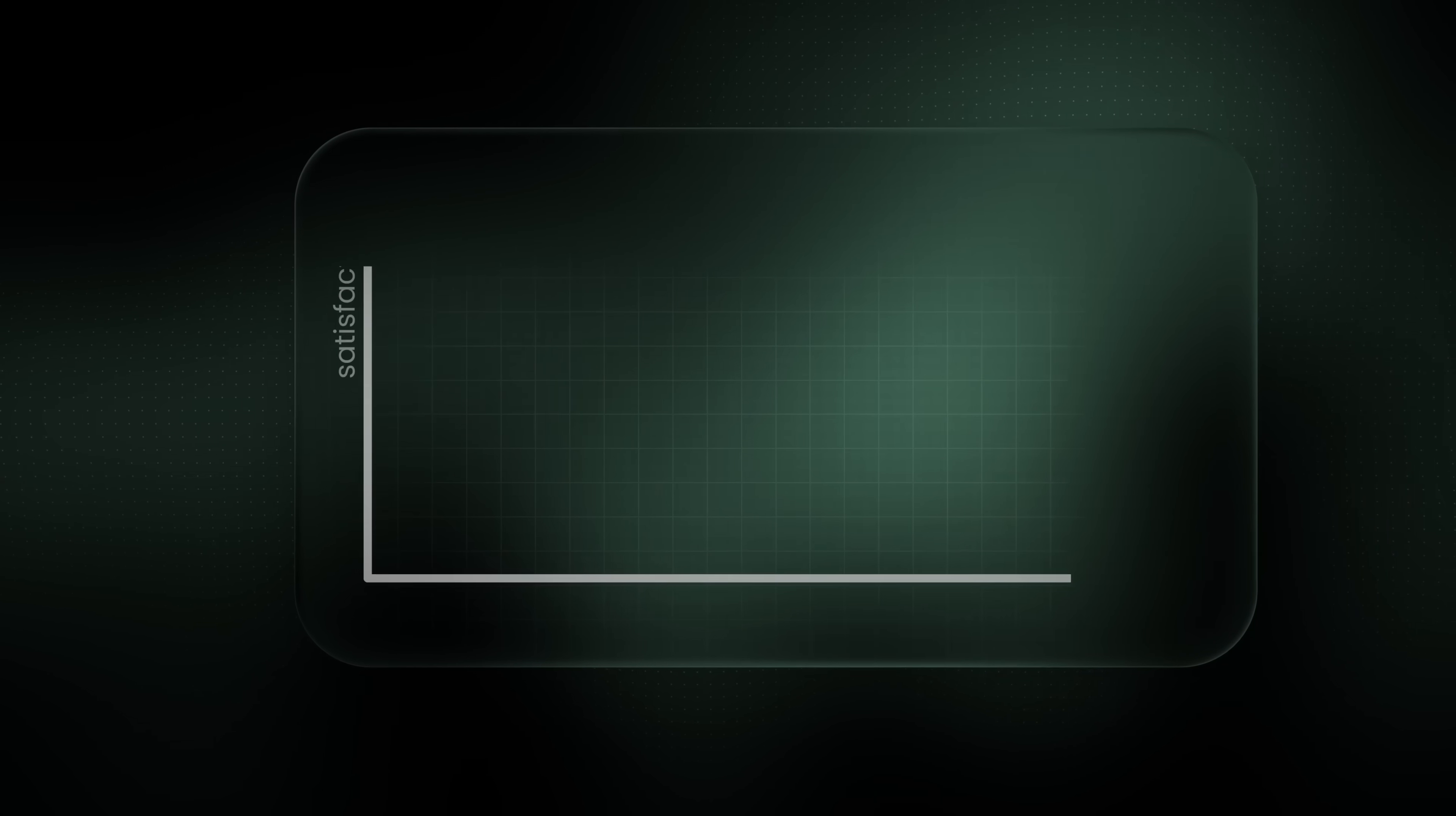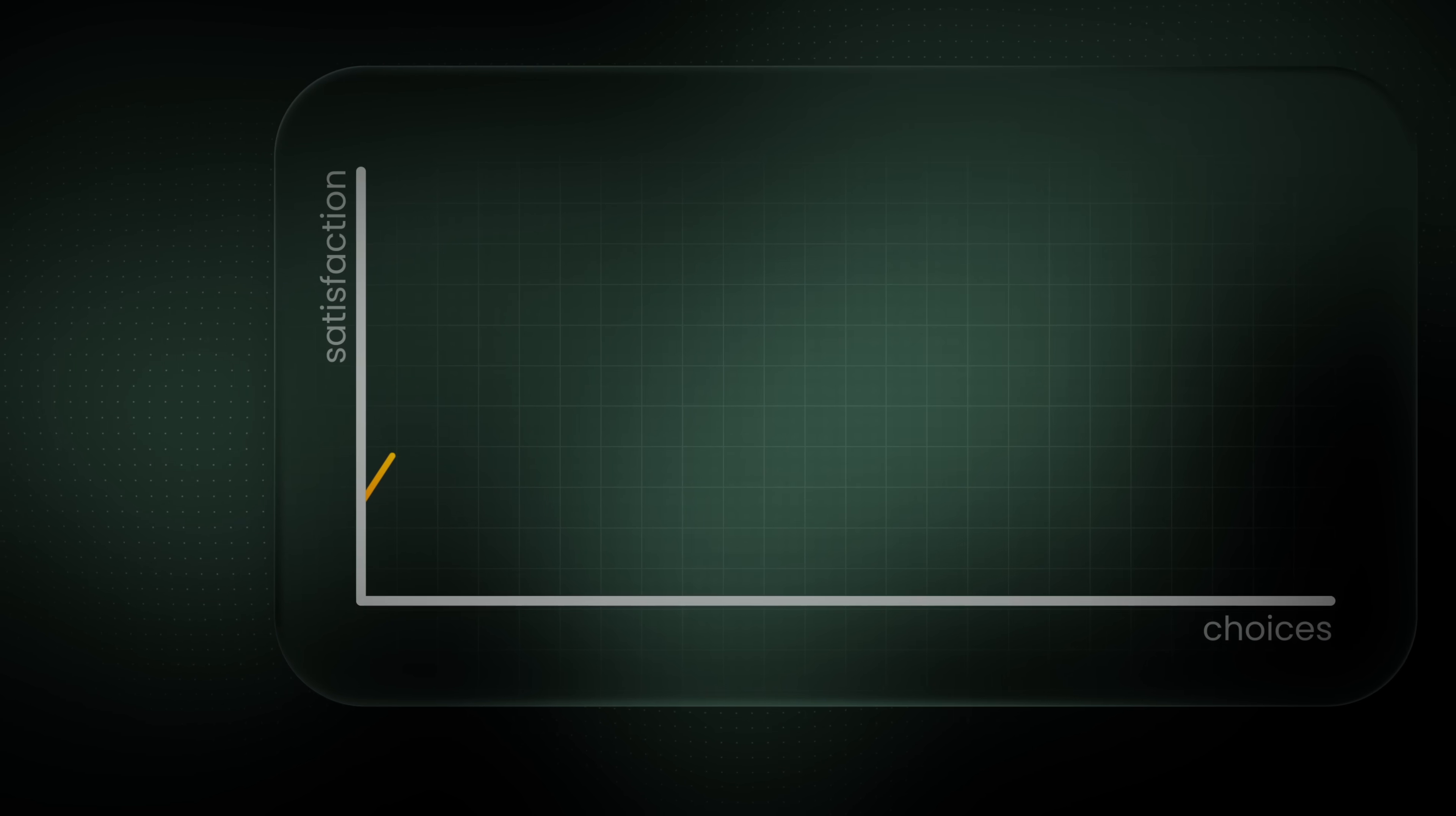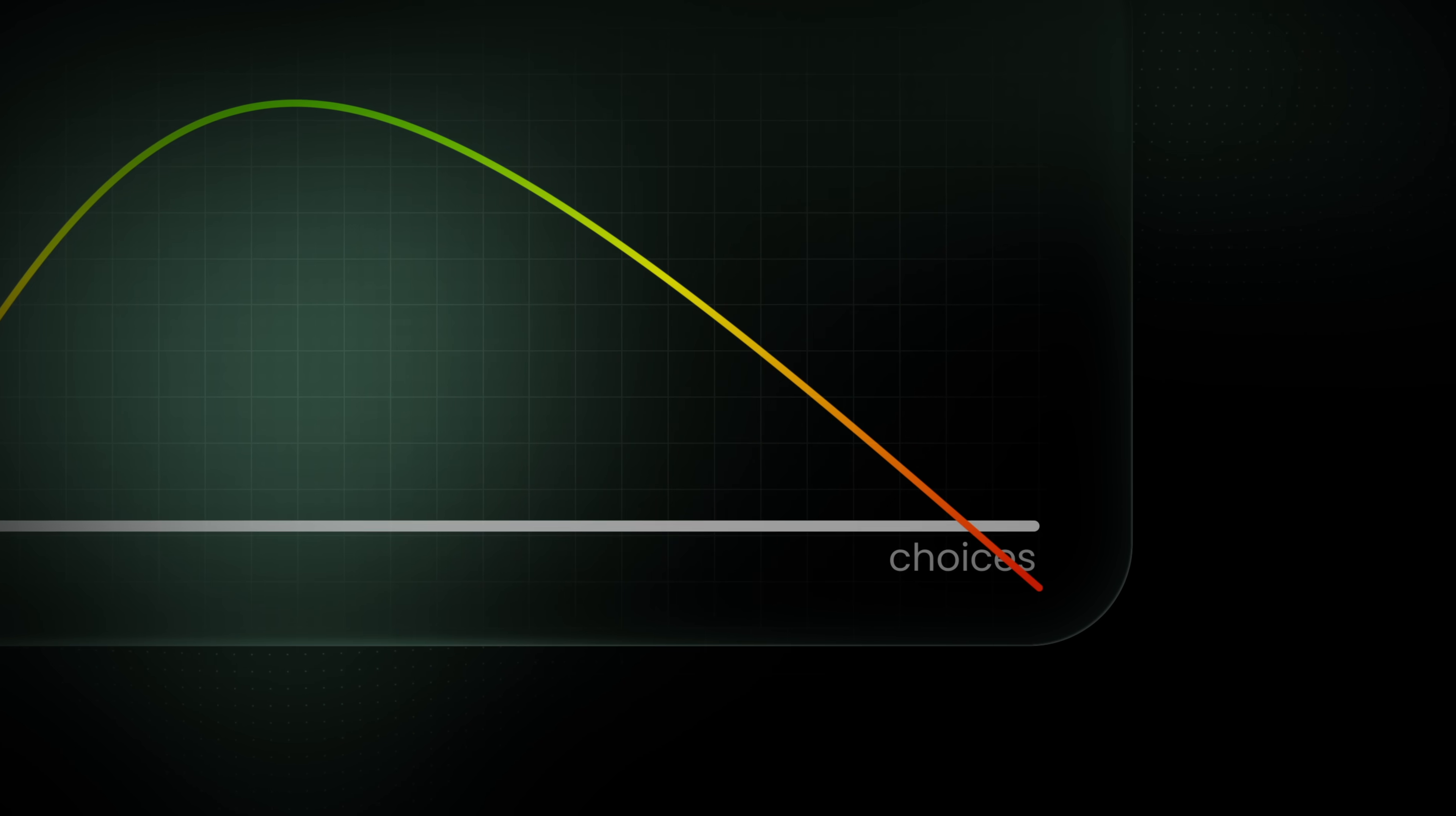The paradox of choice is a psychological concept suggesting that the more options we have, the less satisfied we feel with our decision. This occurs because having too many choices requires more brain effort, and this leads to decision fatigue and regret.